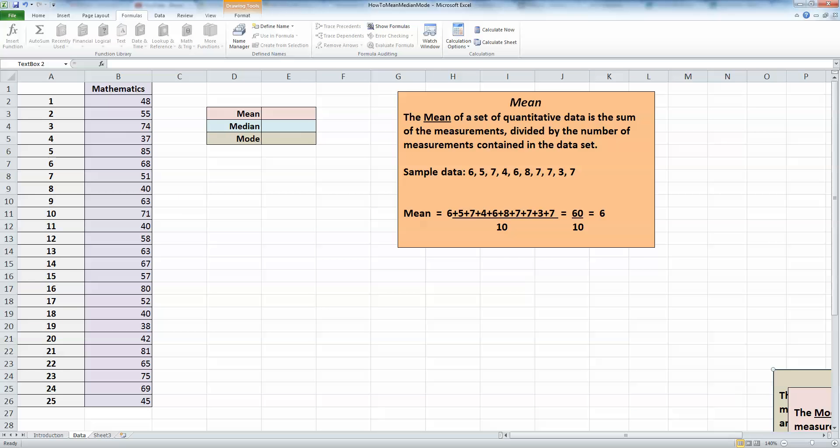Before we do the calculations, let's remind ourselves what we mean by mean, median, and mode. These are measures of central tendency of a set of measurements. What we mean by that is what is the tendency of the data to cluster or center around certain numerical values, and these values are the mean, median, and mode.